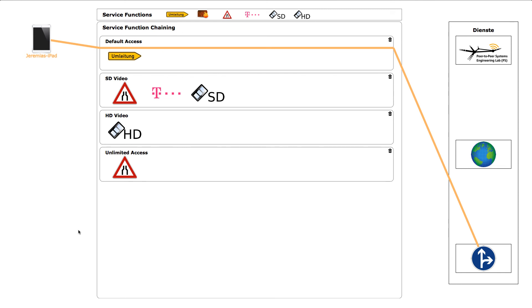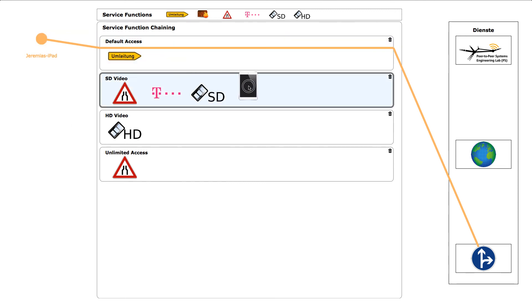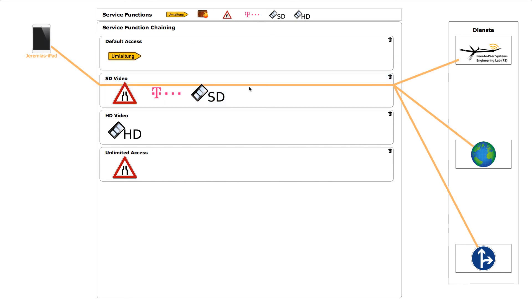A second UI available is a network operator UI. To show its features we will now assign the user to a service chain that includes three different service functions.